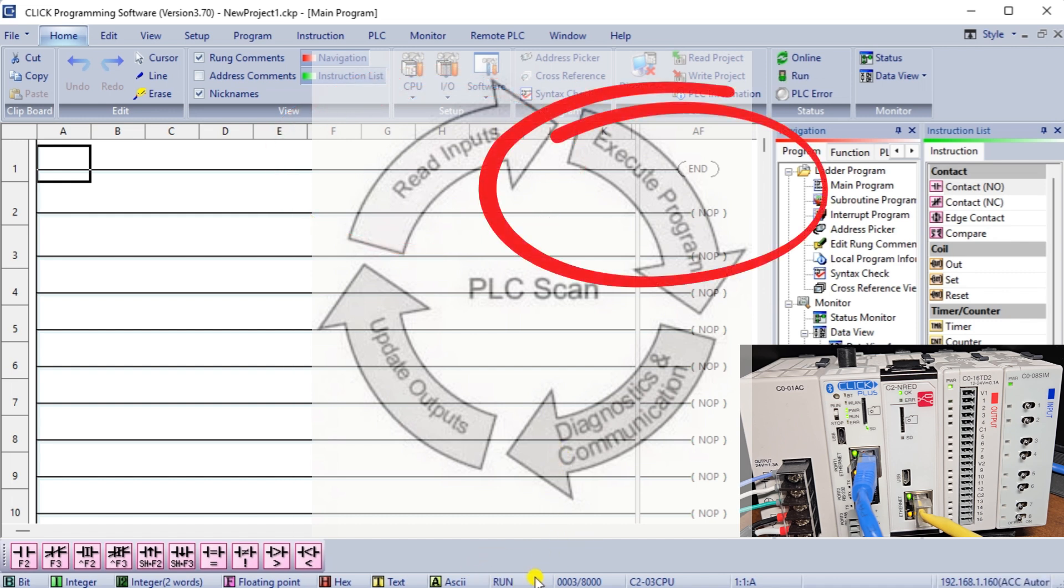Execute Program: The PLC uses its input data to execute its program logic. It makes decisions based on specific instructions and conditions set up in advance.